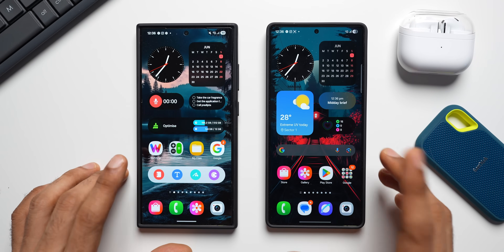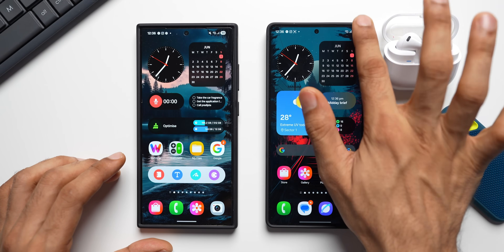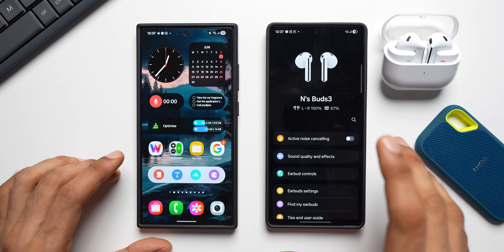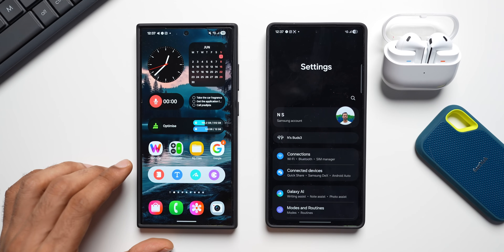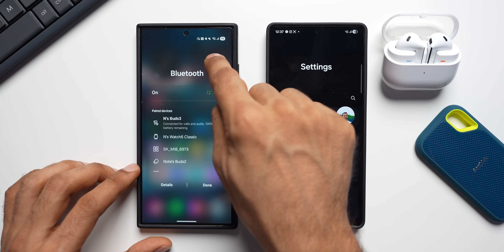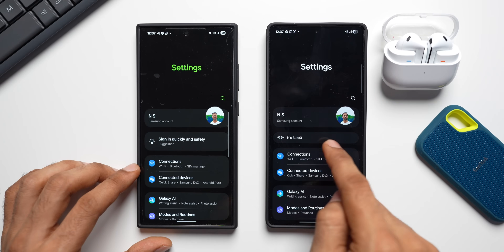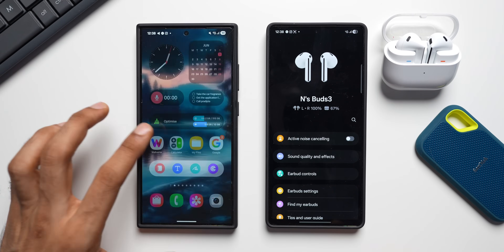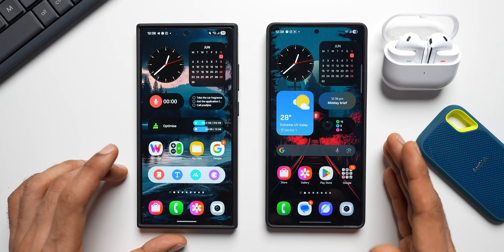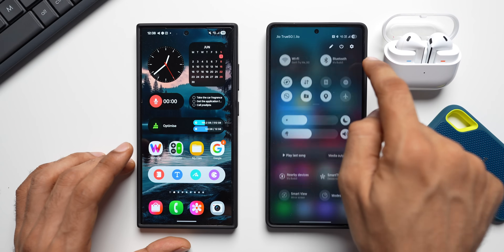The next feature is buds direct connectivity access in the settings menu. I've connected the Galaxy Buds 3 to the Galaxy S25 Ultra. In settings, you can see a Buds 3 option right at the top — tapping it lets you directly access the Buds 3 settings. This option does not appear on One UI 7 settings, where you need to go through the Wearable app. This may only work with the latest buds models, so do check if you're on One UI 8.